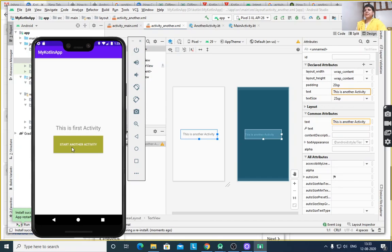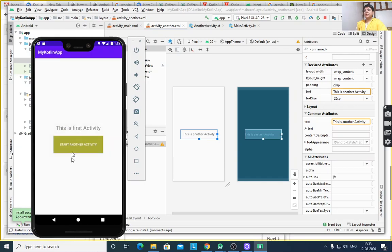After executing the program, this is the first activity. After clicking the button, it switches to another activity. Pressing back shows the first activity again. After pressing the button, it switches to another activity. You can write any code for the other activity — it means switching from one screen to another screen. I hope you understood all these concepts from today's lecture. Thank you.